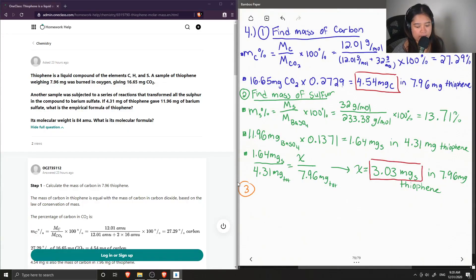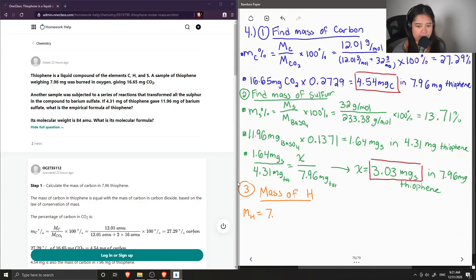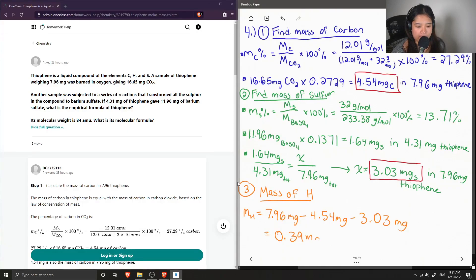Step three: thiophene only contains carbon, hydrogen, and sulfur, so now we just need to find the mass of hydrogen. The mass of hydrogen equals the total mass of 7.96 milligrams, minus the mass of carbon (4.54 mg), minus the mass of sulfur (3.03 mg), giving 0.39 milligrams of hydrogen. We now have the masses of all three components.